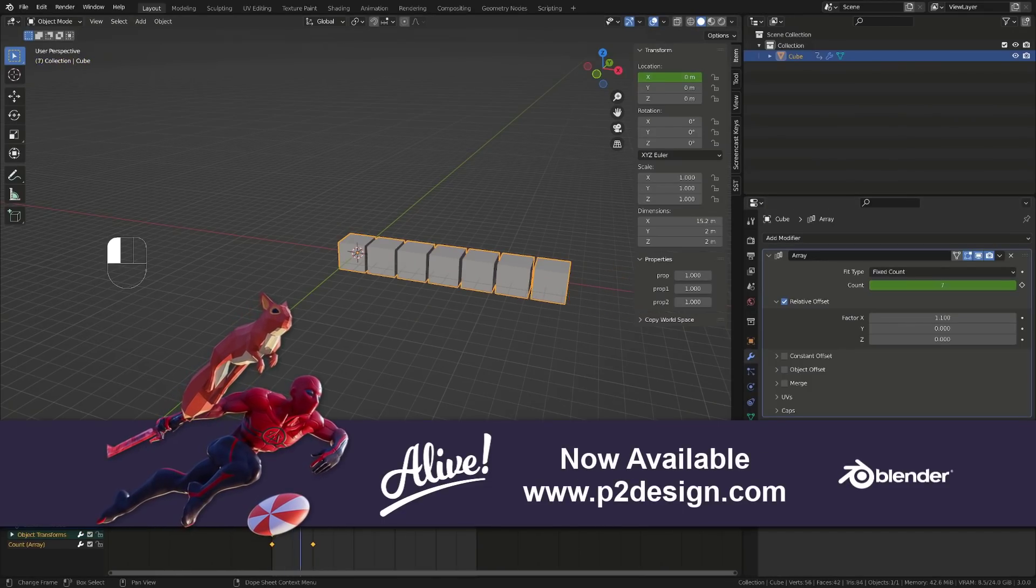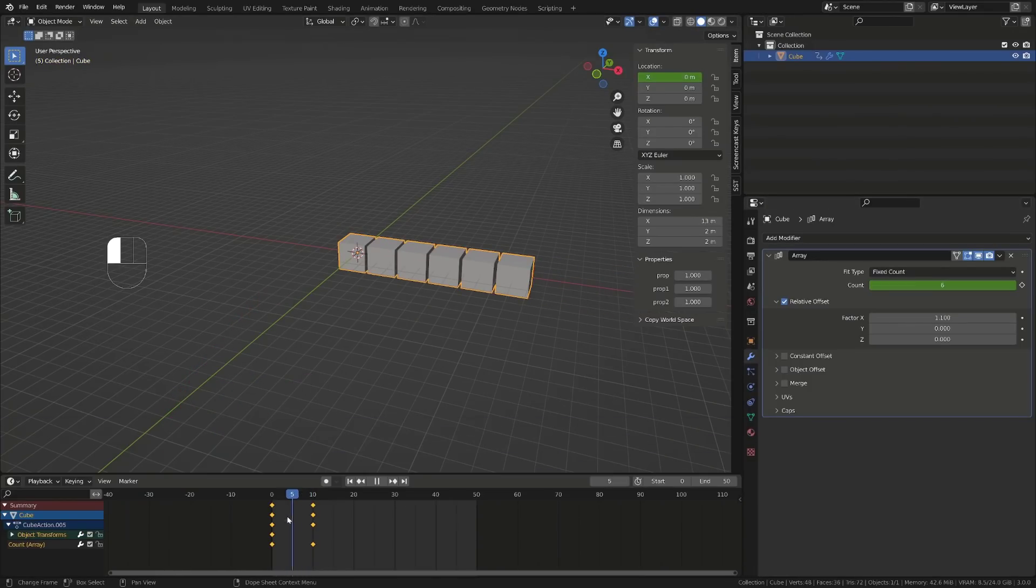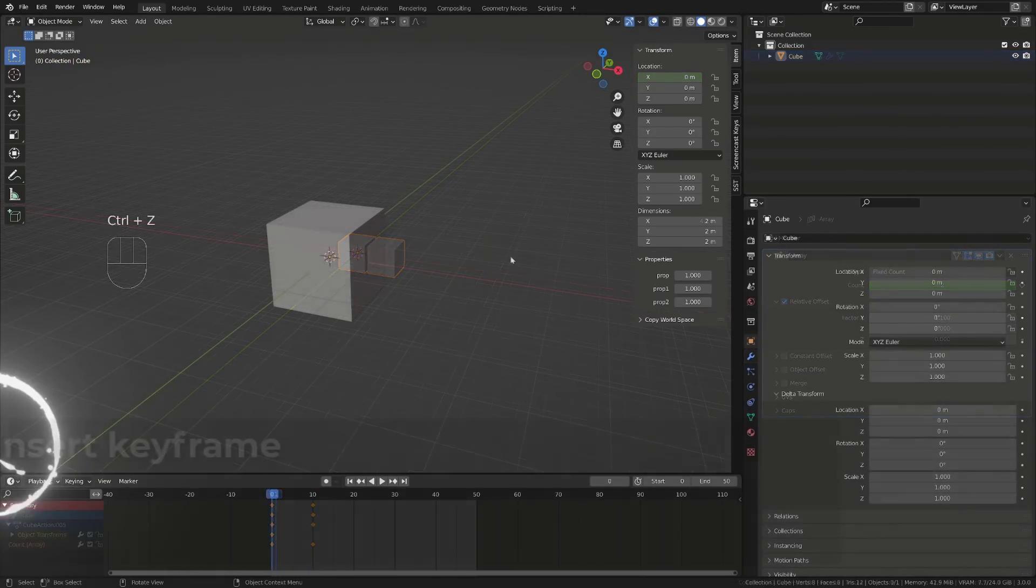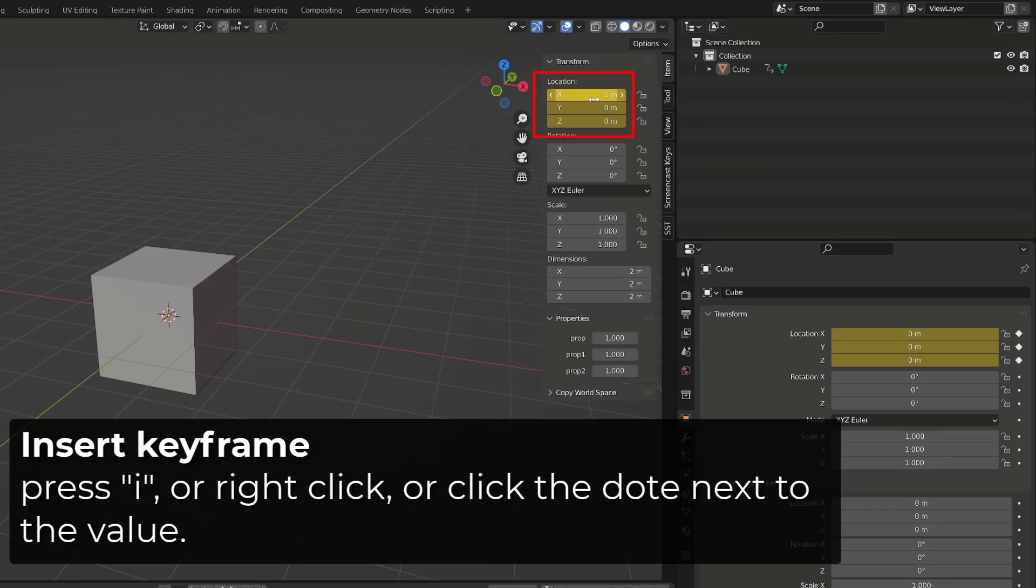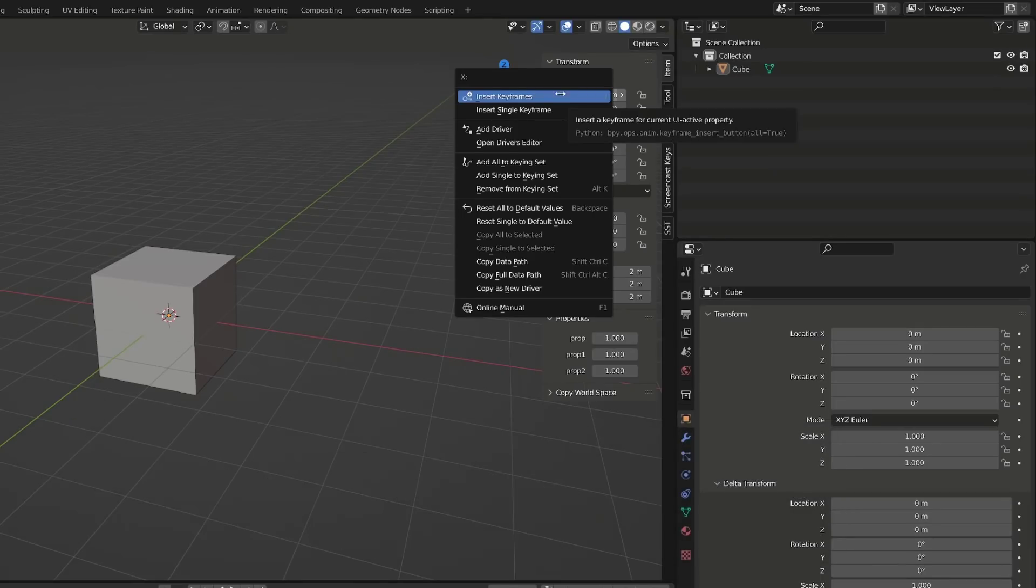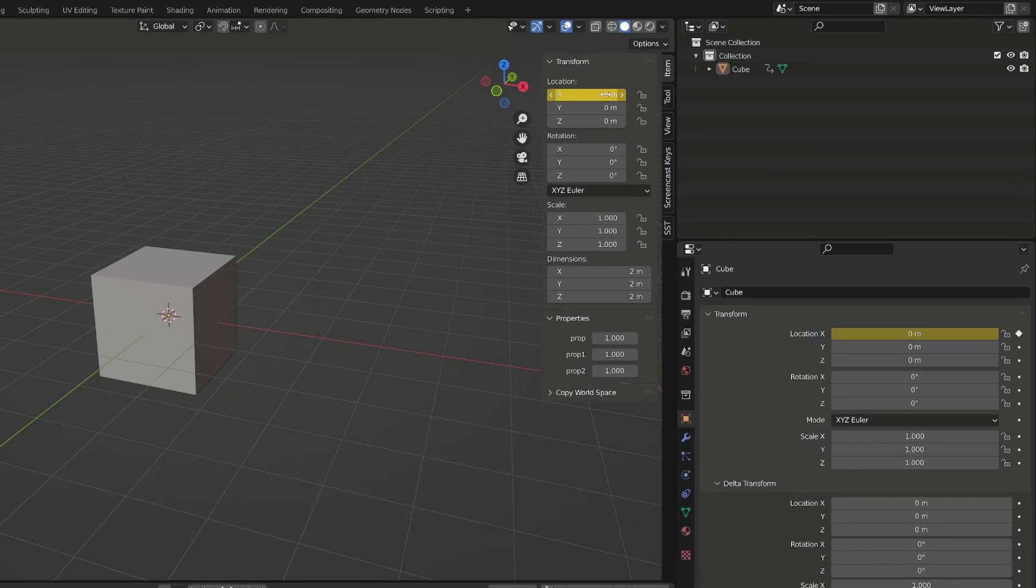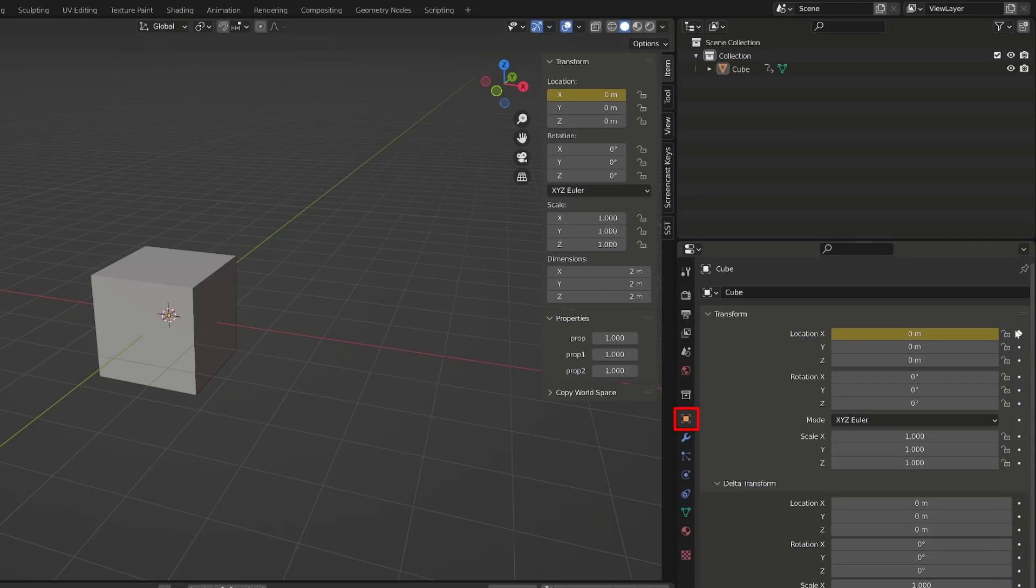There are different ways you can insert a keyframe. You can hover over a group of values or a single value and press I. Or you can simply right-click on the value and choose the operation you want. Or in the properties panel, you can click on the dot icon next to the input value.